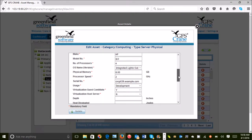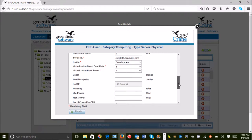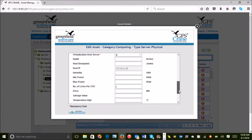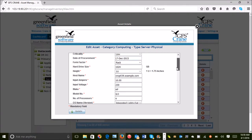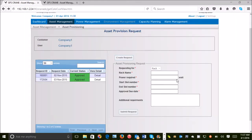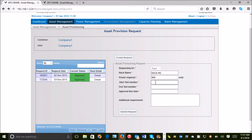A move and change operation goes untracked in a spreadsheet. GFS Crane, however, automates this function with workflow-based approvals and keeping an audit trail of such changes.